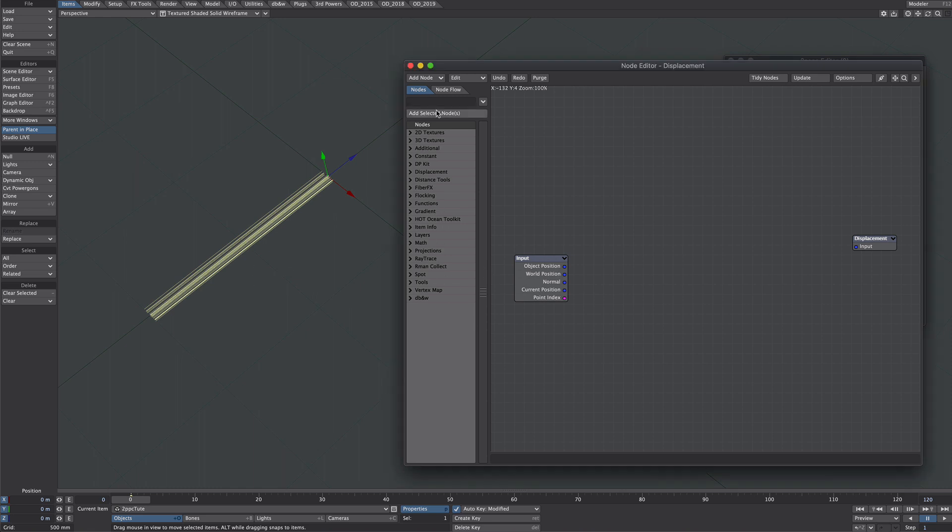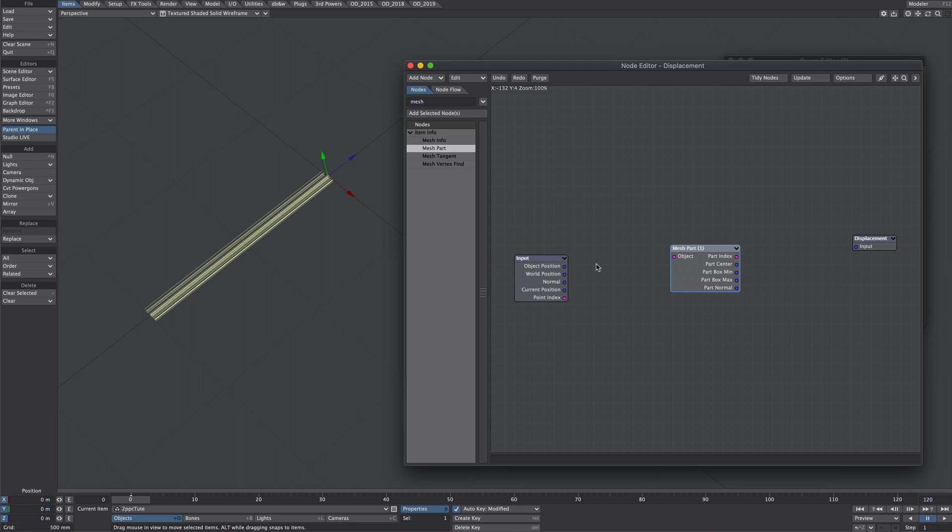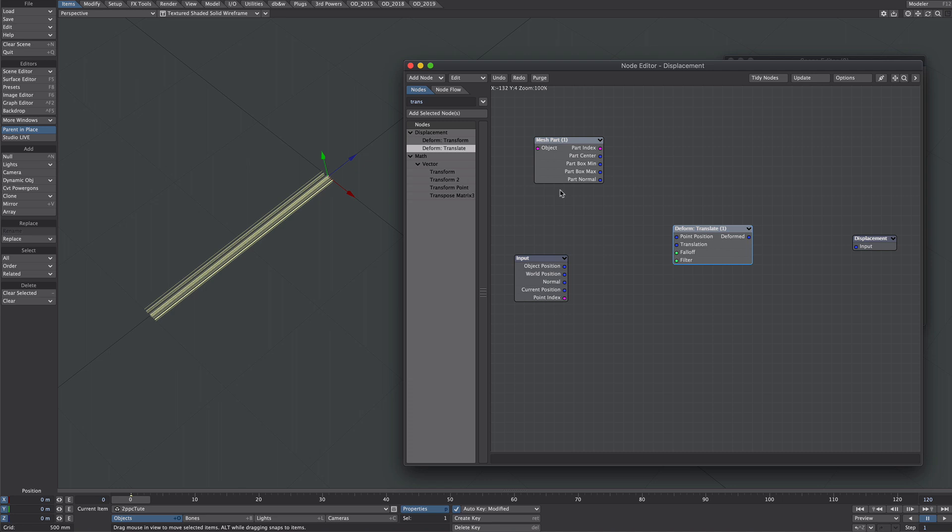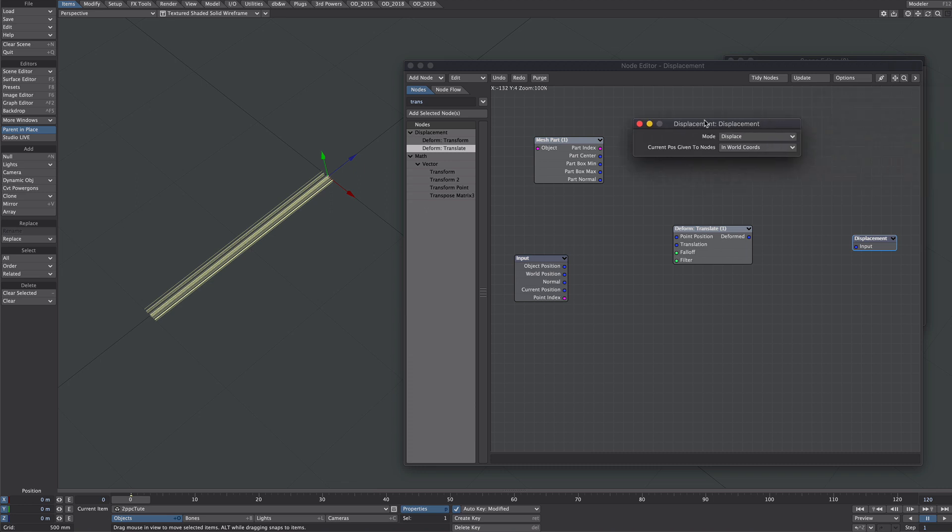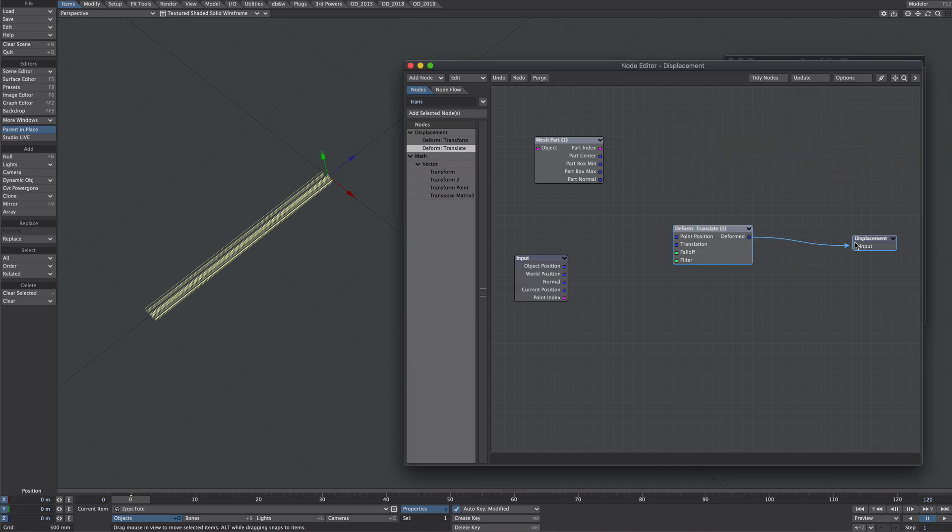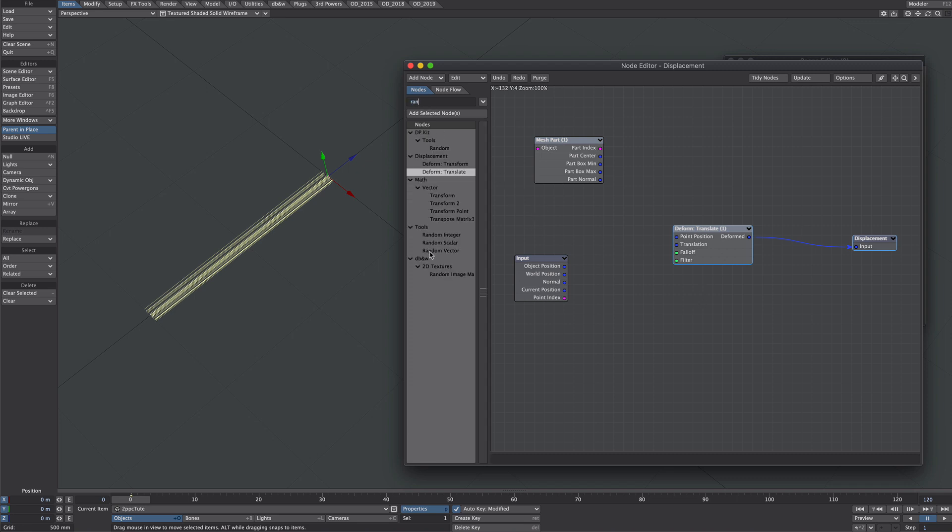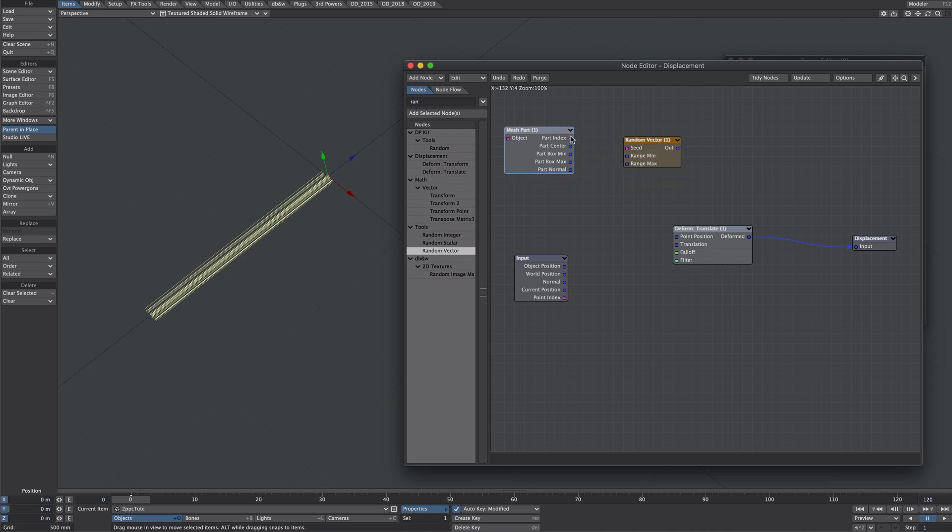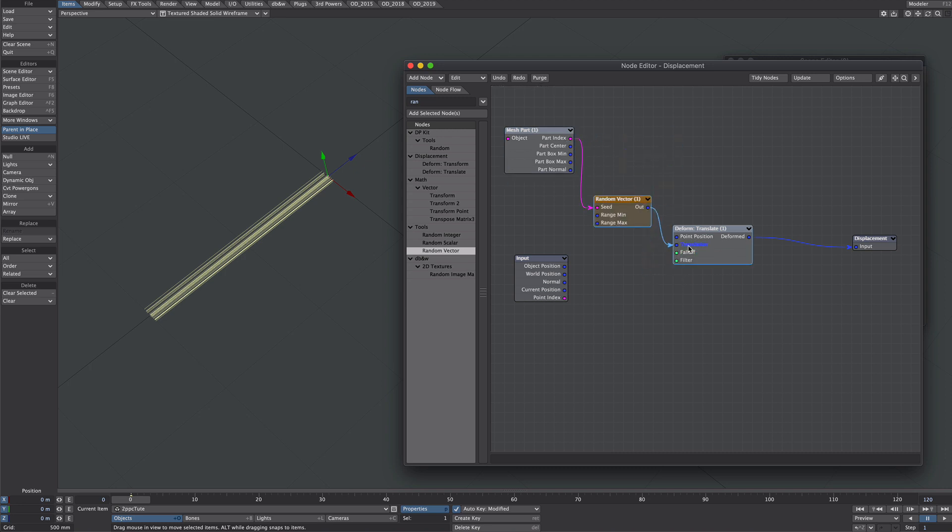So let's look for a mesh part I think it's called. So that gives me the part index and then I also need a translate. The basic rule of thumb I found is that if you're using any of the native deformers under the displacement set the mode to set and then nothing should shift around in a funny sort of way. The only thing I need now is a random and I want a random vector so my part index will go into the seed and my output will go into the translation.